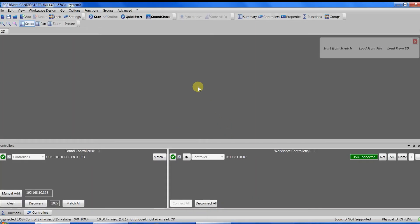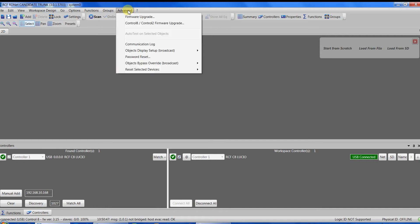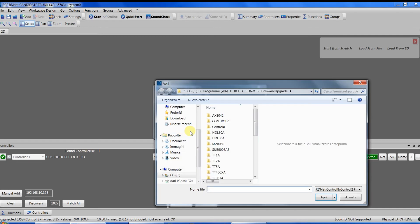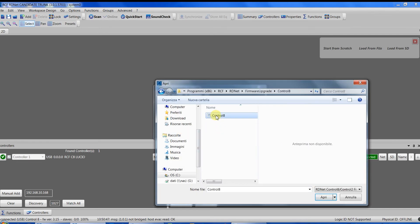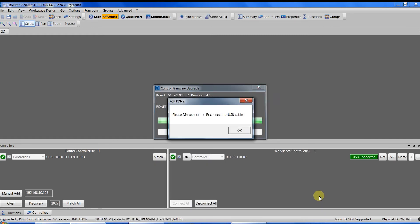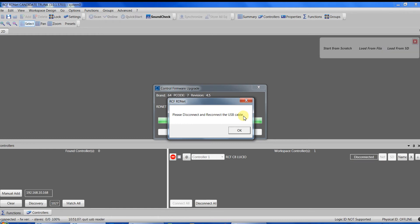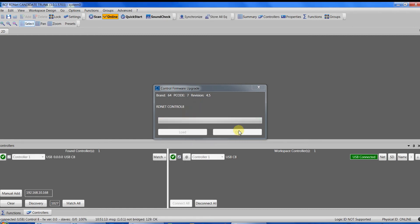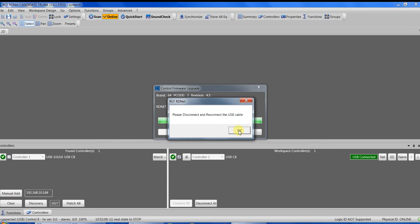If the firmware of the controller is not up-to-date, RDNet will suggest to update the firmware. Press OK and go in the menu Advanced, selecting Control 8 and Control 2 firmware upgrade. Select the proper firmware and click Open. Now we have to disconnect and reconnect the USB cable without turning off the controller. As you can see, it is disconnected and now reconnected again. The firmware is uploading. At the end, we have to disconnect and reconnect the USB cable and now the controller is up-to-date according with the release of RDNet installed in the computer.